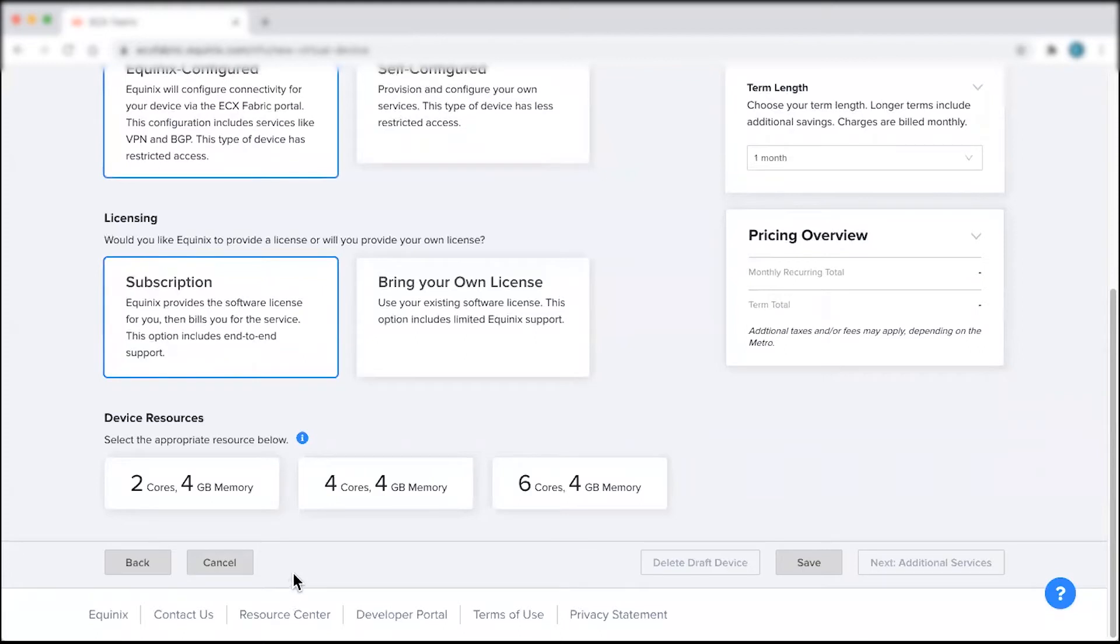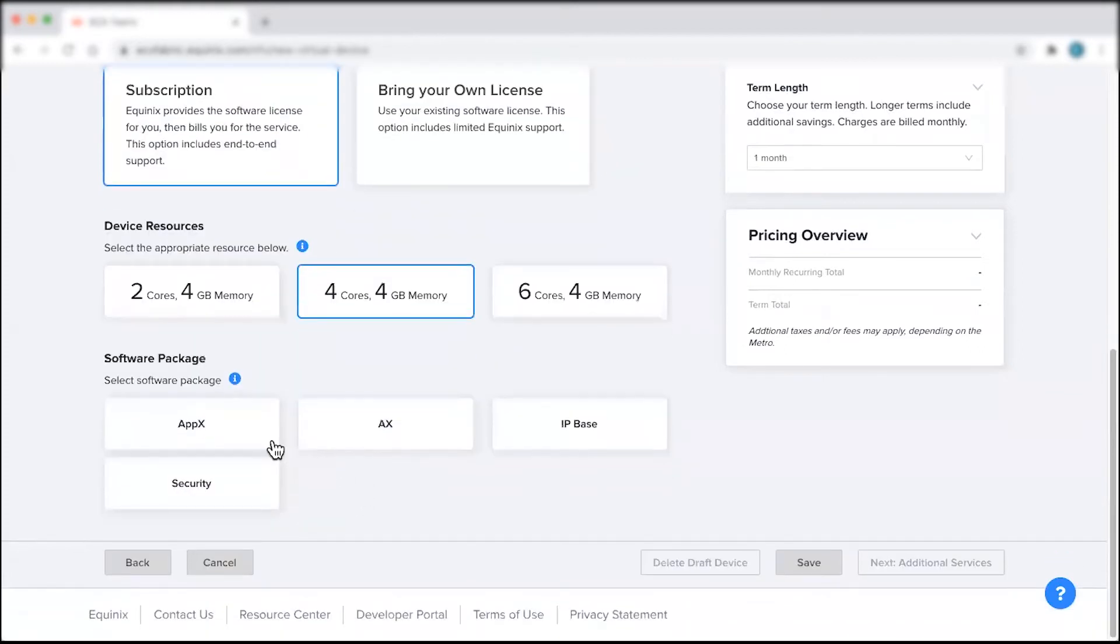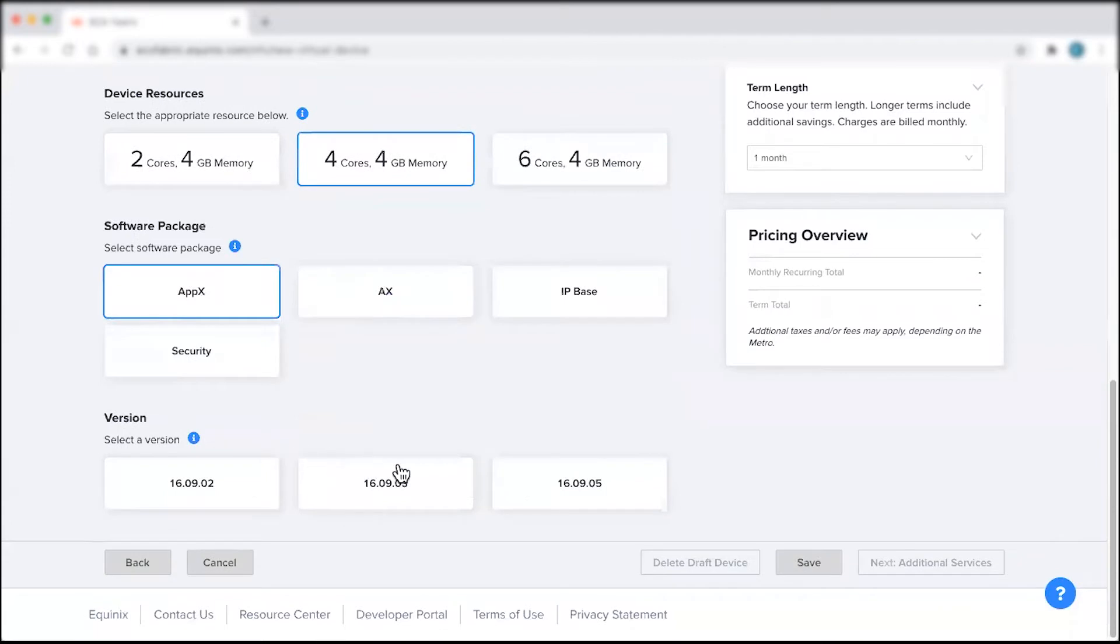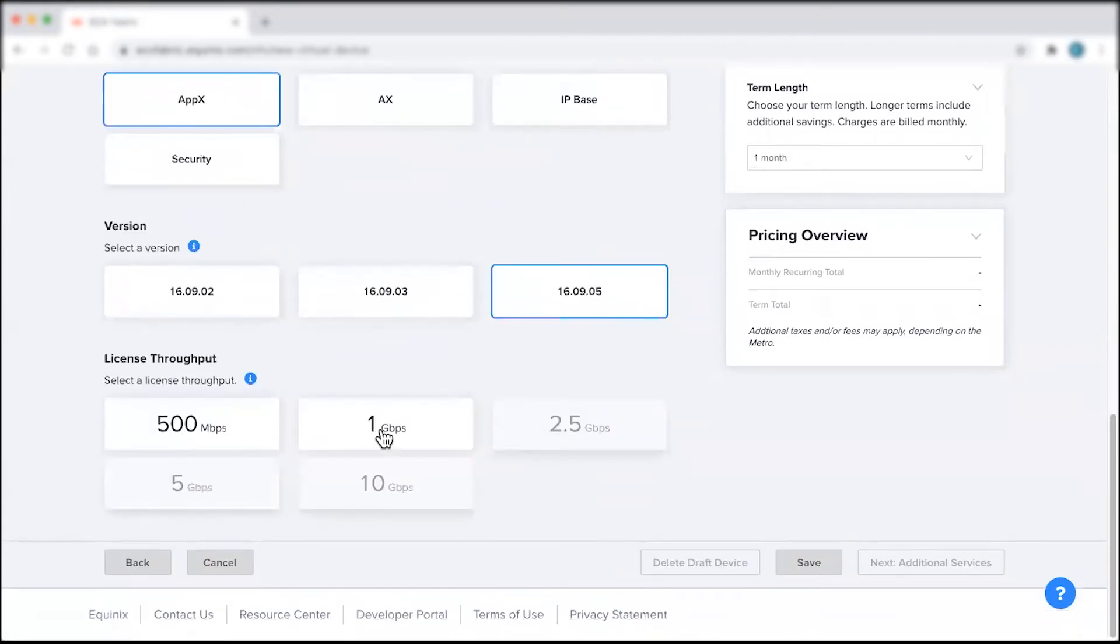Once you have done so, select the appropriate device resources, software package, version, license, and throughput.